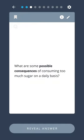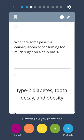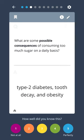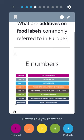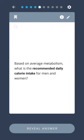What are some possible consequences of consuming too much sugar on a daily basis? Type 2 diabetes, tooth decay, and obesity. What are additives on food labels commonly referred to in Europe? E numbers.